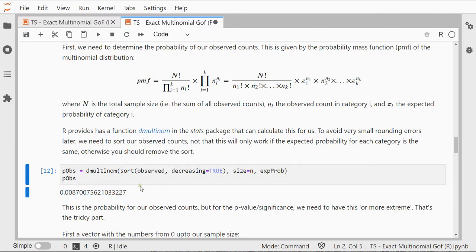What we want is a probability like this one or even more extreme, and find those or more extreme, that's the tricky part.